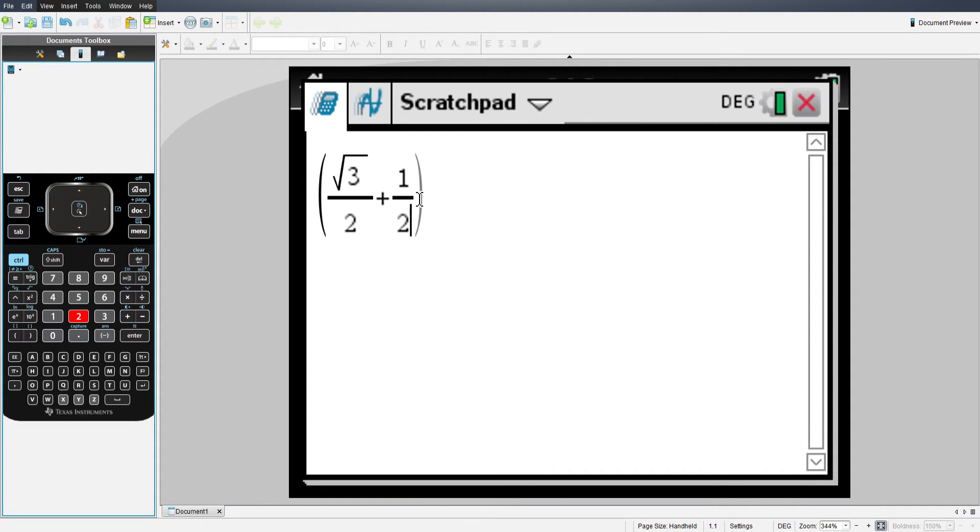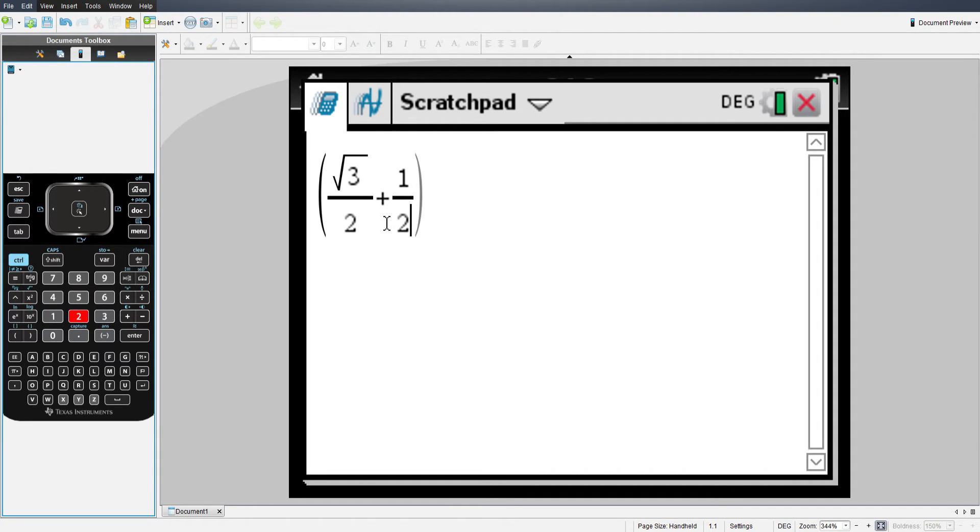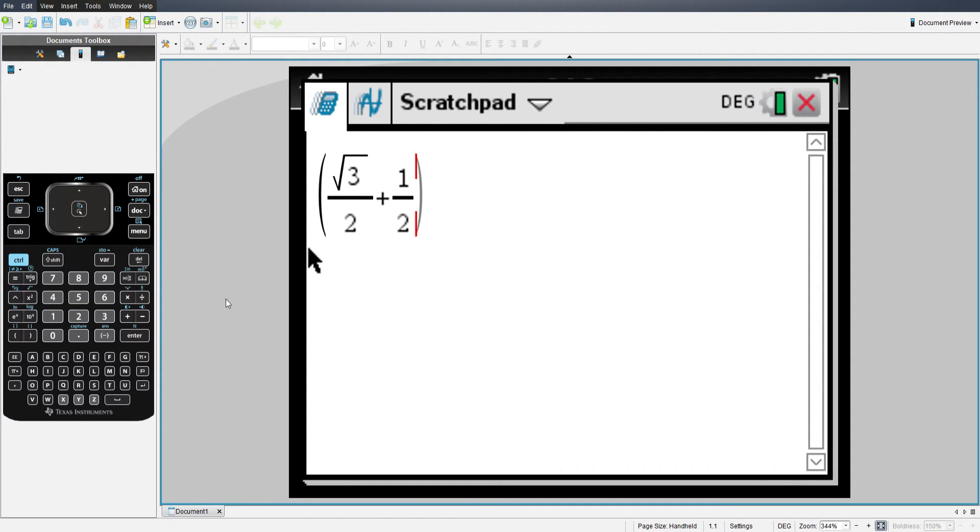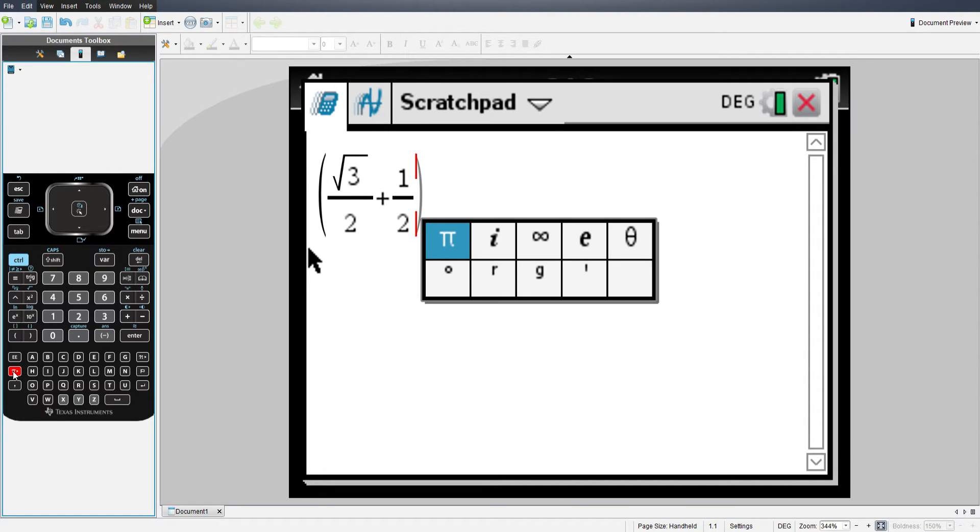Now this alone won't tell the calculator that you're dealing with a rectangular coordinate, which would just add these together if I hit enter now. In order to tell the calculator this is an X coordinate and this is a Y coordinate, you have to come down to your pi button and hit the pi button twice and it will highlight the i button. That's short for imaginary.